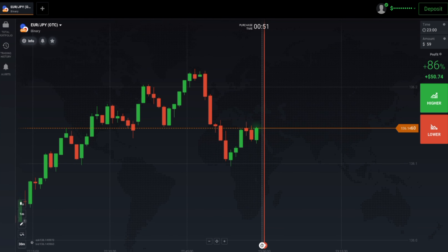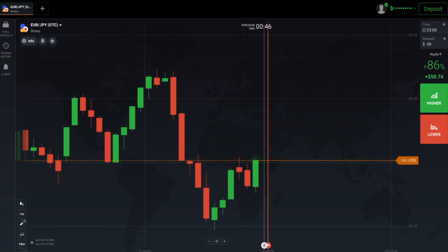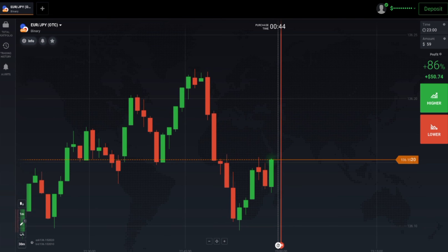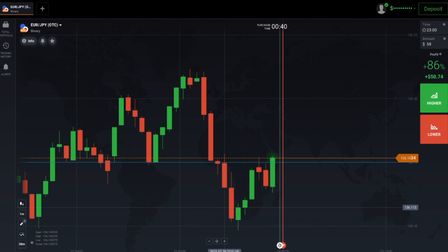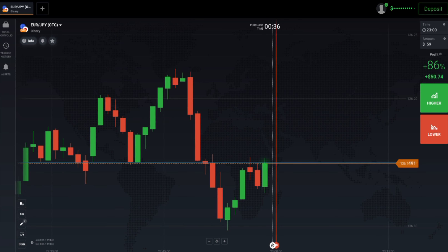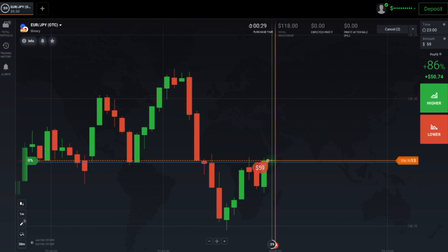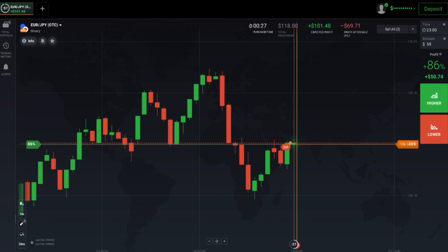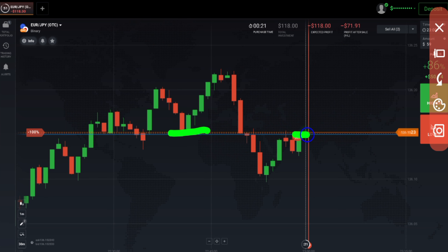Always analyze the market. Buyers are coming, but I will try to go with sellers here. I will explain — see, there is a level here. Previous support can act as resistance. Let's see how this candle closes. I will place two trades for the down option here, because that previous support level can act as resistance.